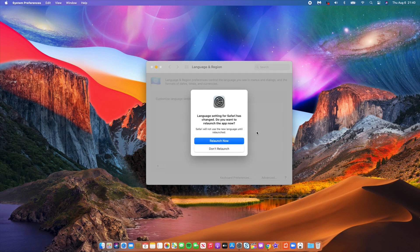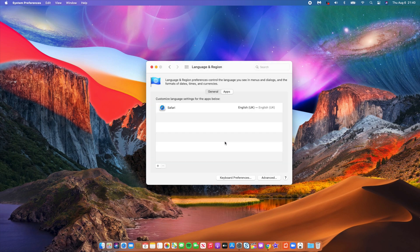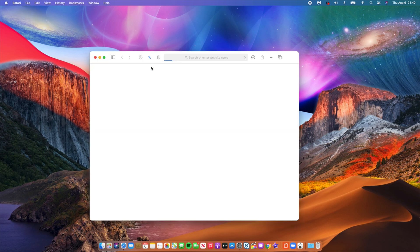language, and then it's going to ask if I want to relaunch Safari. It's good that you relaunch Safari so that it makes the changes and implements the settings that you just changed. Just say Relaunch Now, and then the language has been added. You can close this page, and Safari opens